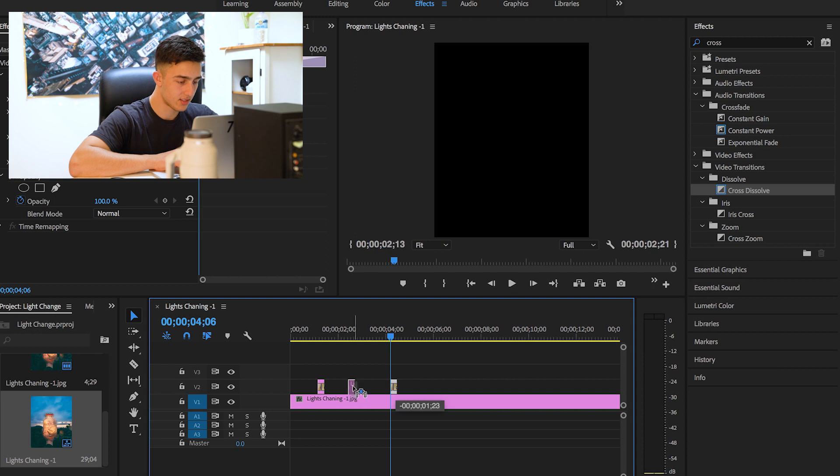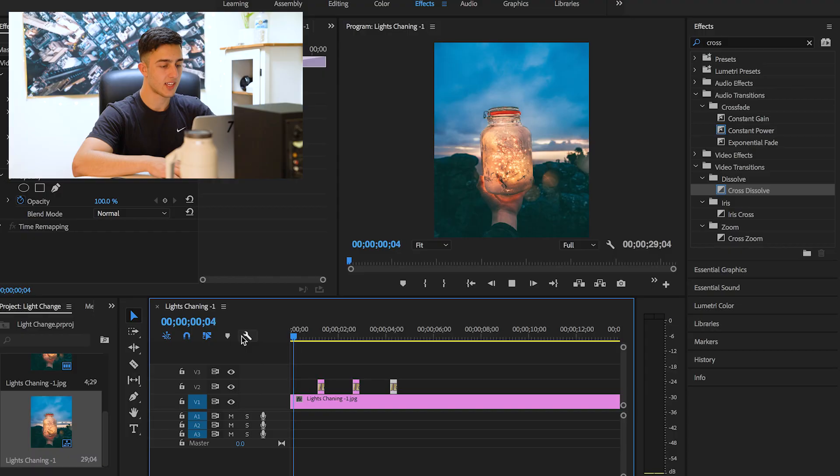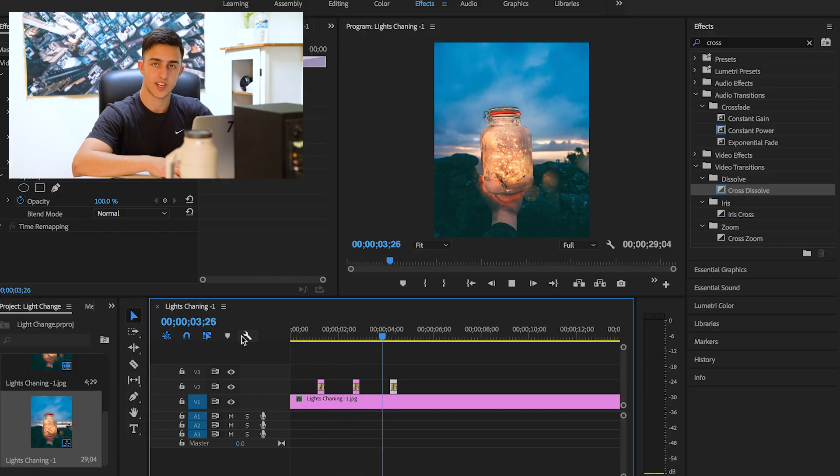So we can highlight this, create a copy of it, and just pretty much put it throughout here. So now if we play it from the start again, it goes light, dark, light, dark, light, dark. So essentially that's how I made this cinemagraph.